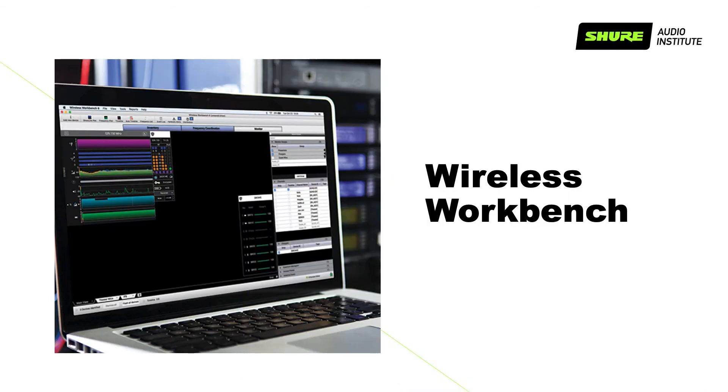Once you know how devices behave in your environment, it's a breeze to configure them in Wireless Workbench. For more information, visit shure.com.